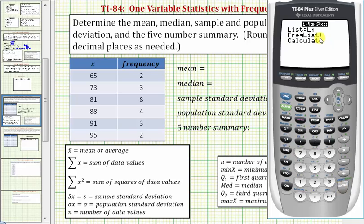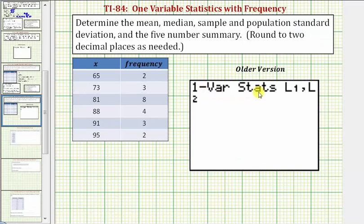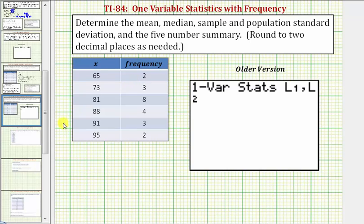I have a newer version of the TI-84; I'll show the screen for the older version in just a moment. Notice here it's asking for list — our data is in L1, so this is correct. We'll press the down arrow. The frequency list is in L2, so we enter L2 by pressing second, number 2, then arrow down to calculate and press ENTER. For the older version of the TI-84 or TI-83, once we have one-var statistics on the home screen, we need to select the list for the data values and the list for the frequency. The data was in L1, so we select L1 by pressing second, 1, then comma, and then second, 2 for L2 to indicate where the frequency is located. Then we press ENTER.